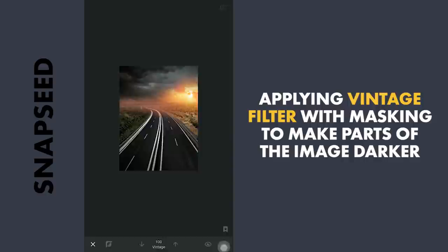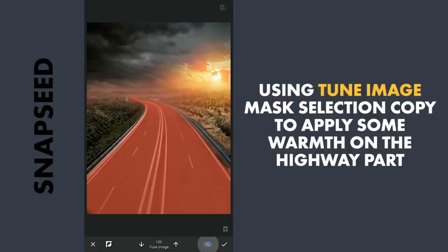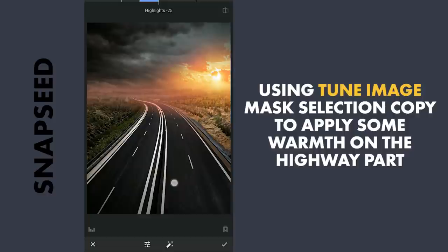To make the highway a little warm, I am going to again insert the Tune Image menu with the Mask selection, making sure the masking is on the highway. Reducing the highlights and increasing the warmth.